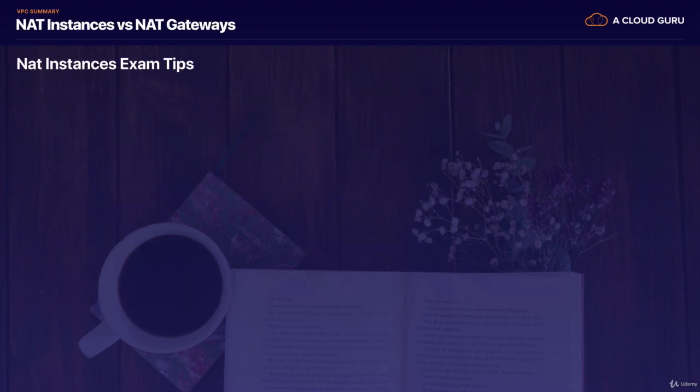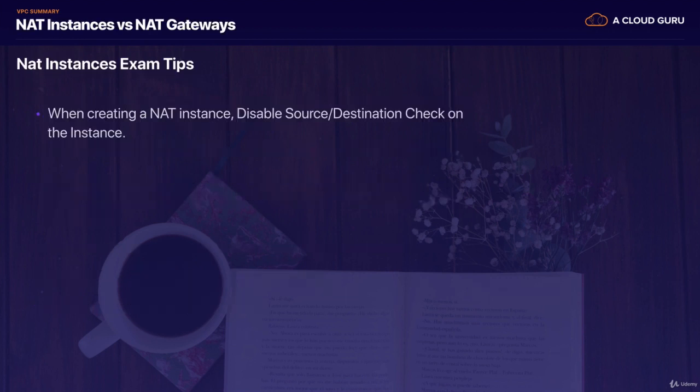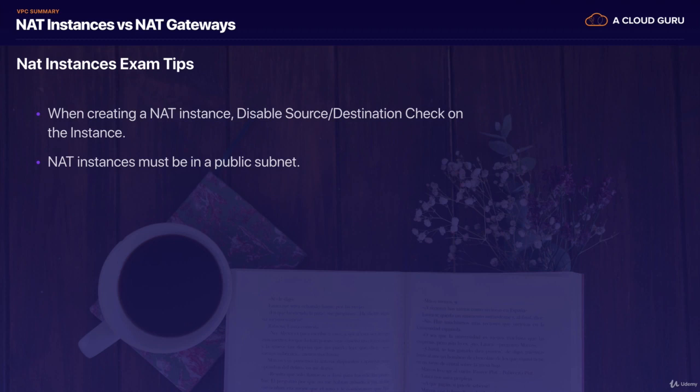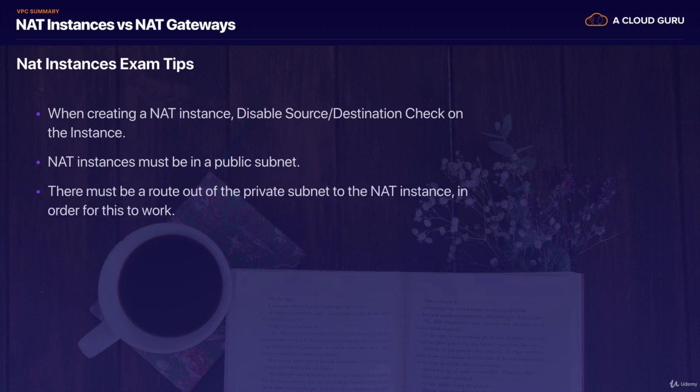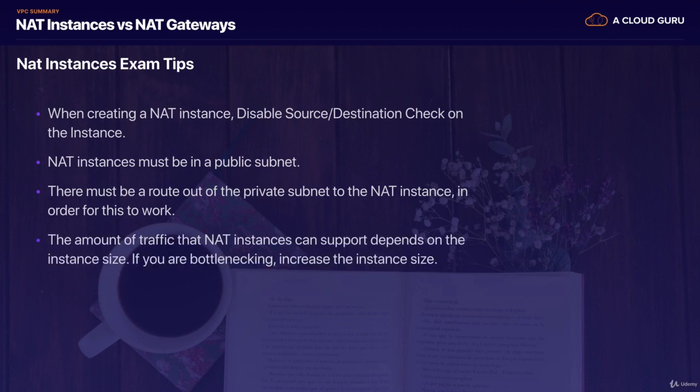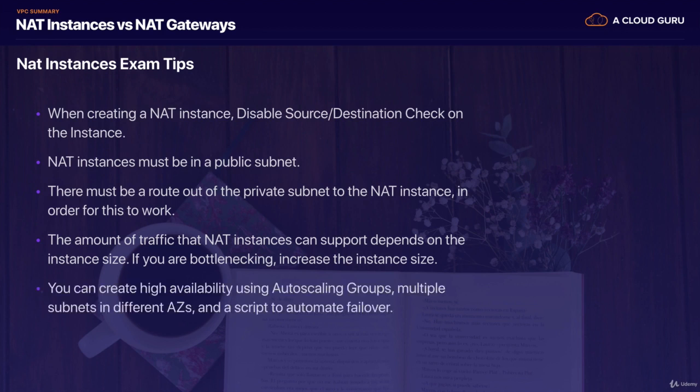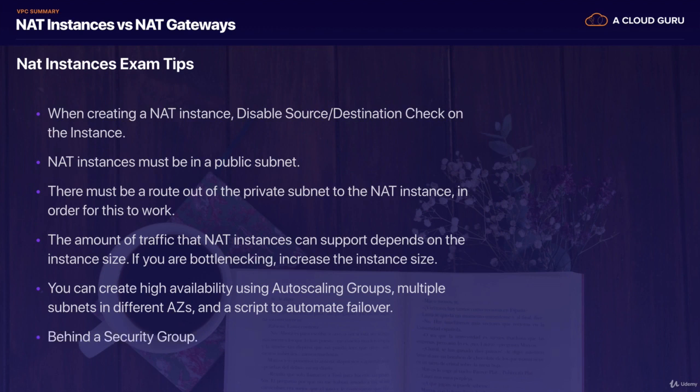We then went on to learn about NAT instances. So when creating a NAT instance, you always disable the source and destination check on the instance. NAT instances must be in a public subnet. And there must be a route out of the private subnet to the NAT instance in order for this to work. And the amount of traffic that a NAT instance can support depends on the instance size. And if you're bottlenecking, what you need to do is you need to go in and increase the size of the NAT instance. And you can create high availability using autoscaling groups, multiple subnets in different availability zones, and then a script to automate failover. And NAT instances are always behind a security group.